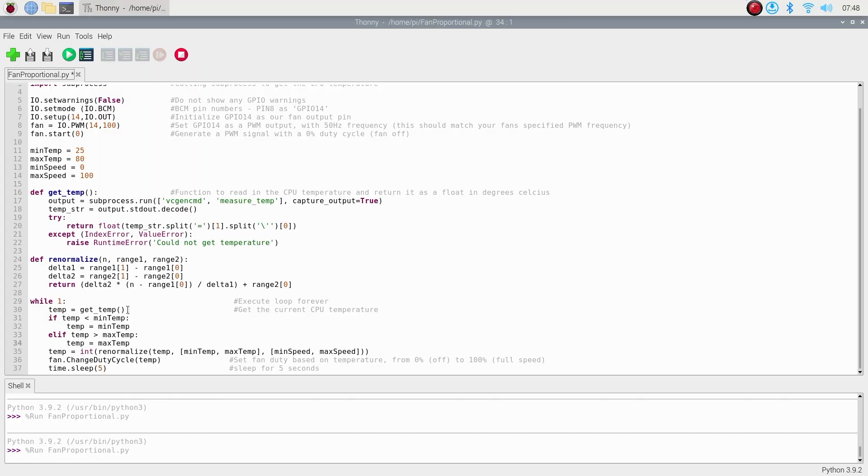I then worked on cleaning up the script, and I actually made two versions of it. One turns the fan on when a minimum temperature has been reached and then ramps the speed up sequentially to full speed at the Pi's thermal throttling temperature of 80 degrees.